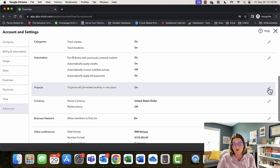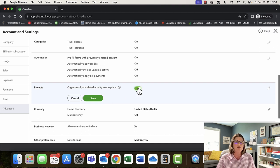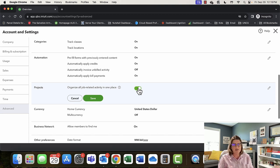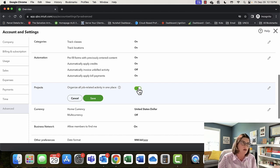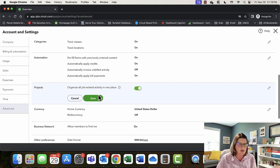Do we want to use Projects? You used to not be able to turn this off, so it's pretty cool you can now. Projects is self-explanatory — do you need to organize all job-related activity in one place? It does some cool stuff, but it's very particular in how it treats certain things. You'll get to know how it works once you start using projects.